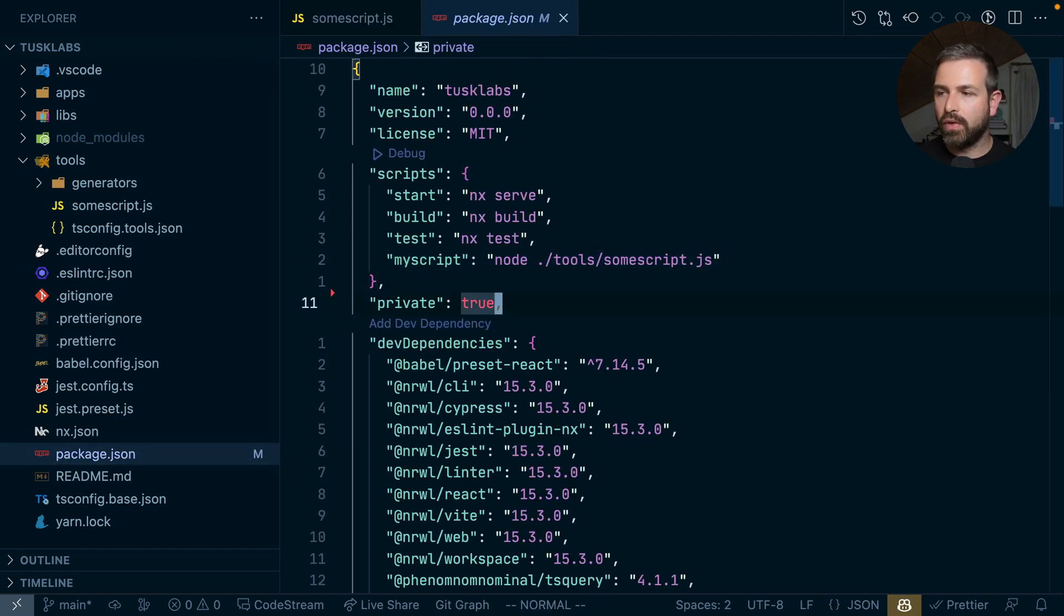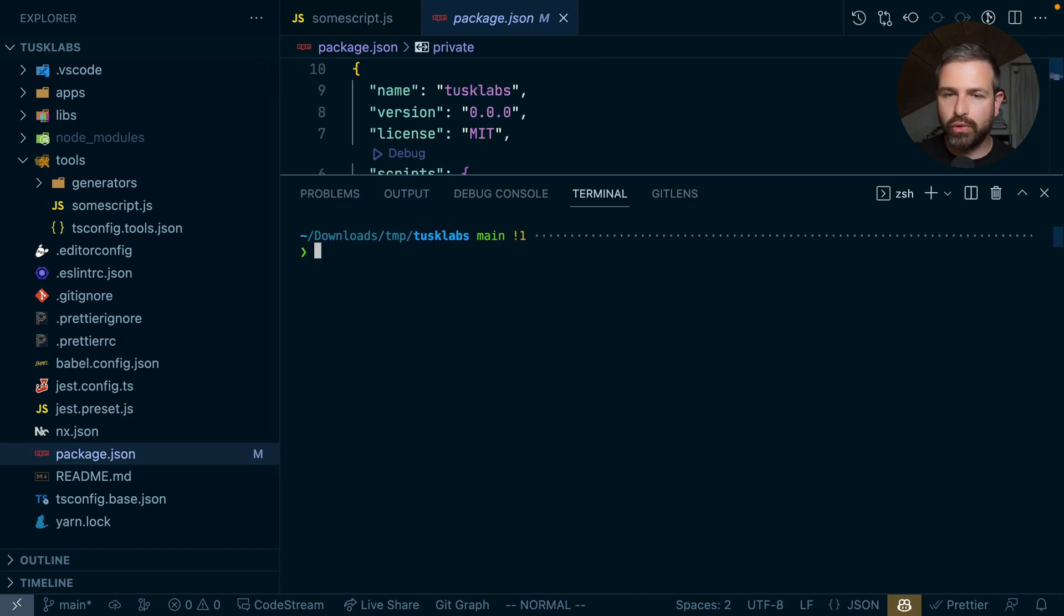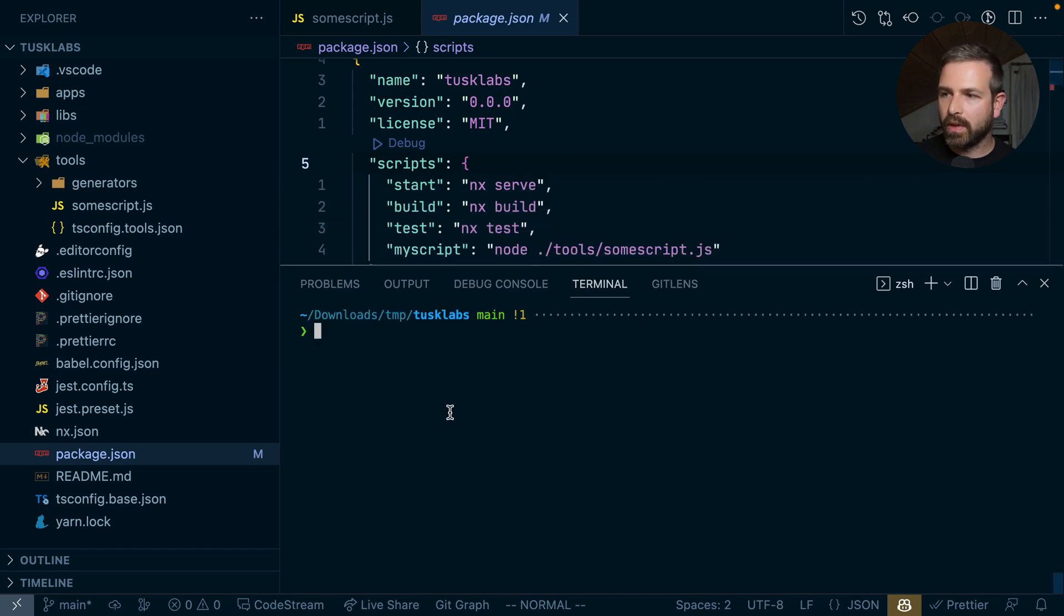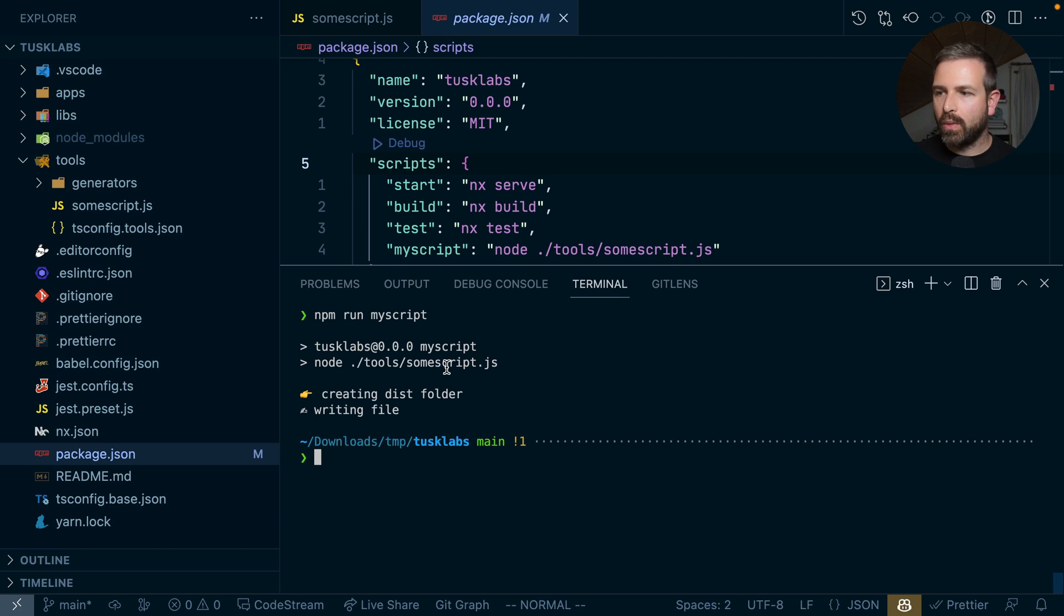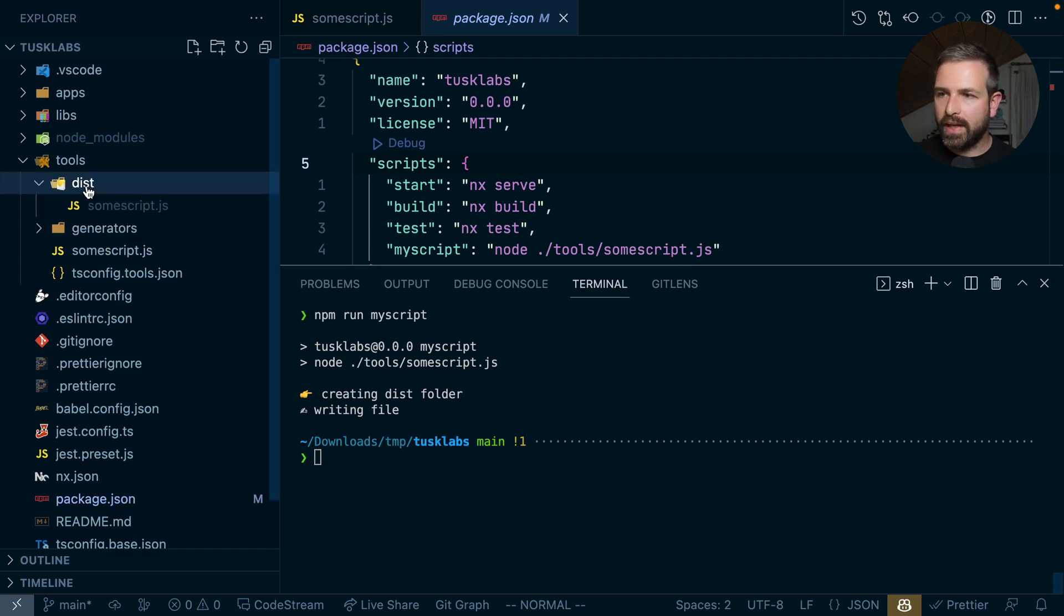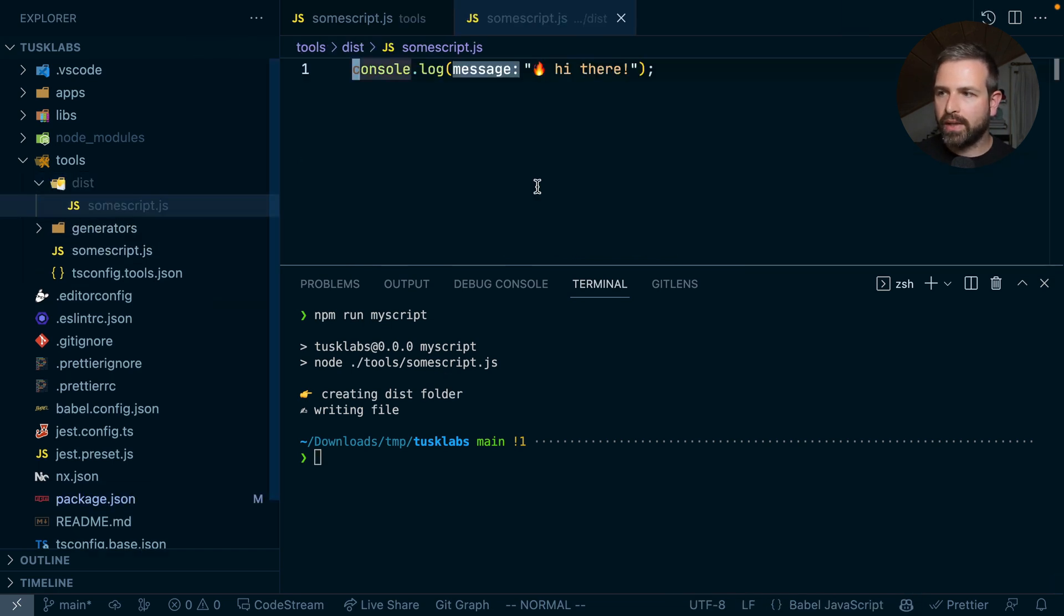And in the package.json, I have this script. So to invoke it, what I normally would do is actually just npm run this. And so I can do npm run my-script. And what it would create is create this folder and create this output file.